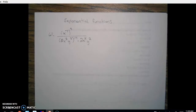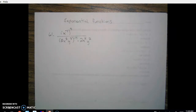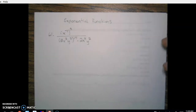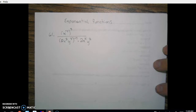Hey guys, so before we get into looking at an exponential function, I thought I would do another problem for you on your worksheet from yesterday. We're going to take a look at number 61, so you may want to pause the video here and take out your worksheet, or put it in your notes and copy it over to your worksheet a little bit later. We want to simplify this.